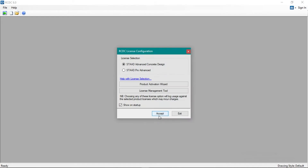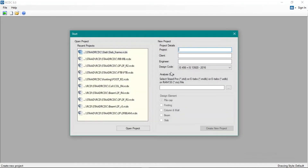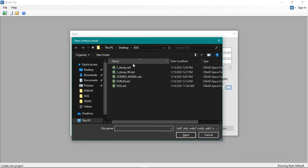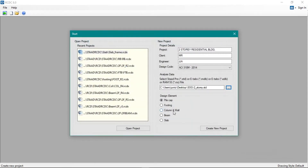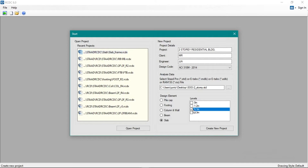Okay, we'll leave the project title blank. The code will be set to nothing for now, and then we'll go to slab. The slabs are for the second floor — the second floor beam and second floor is 5.1 meters. Let's create a new project.